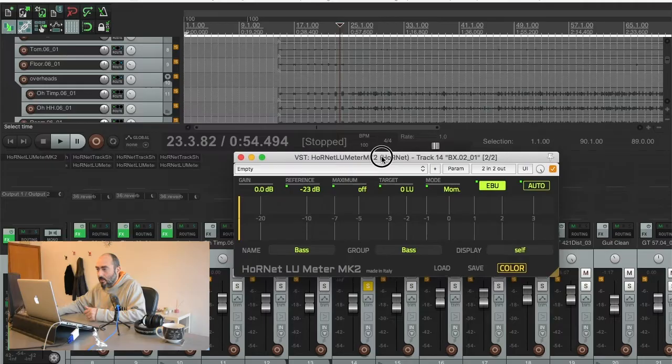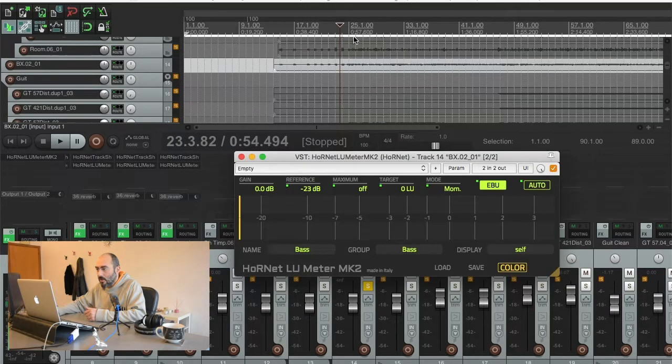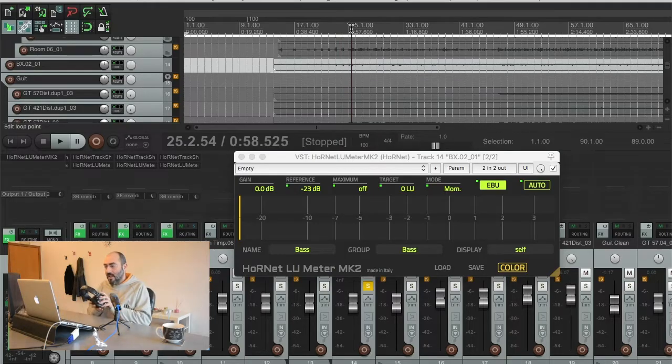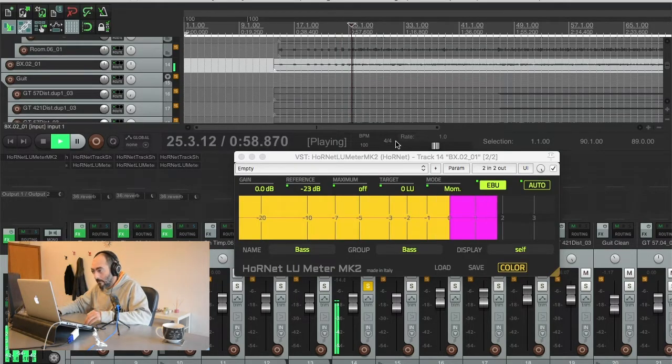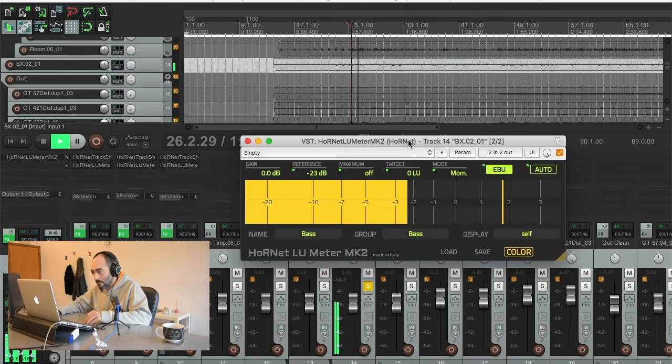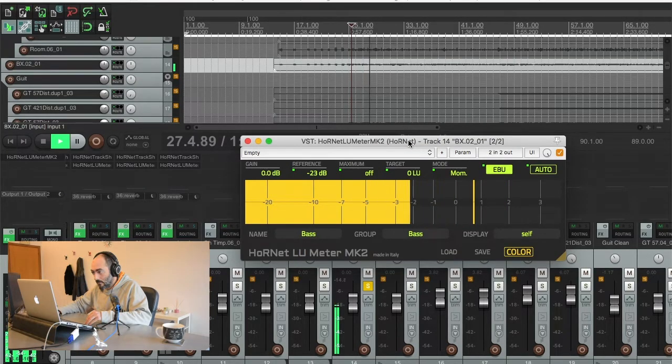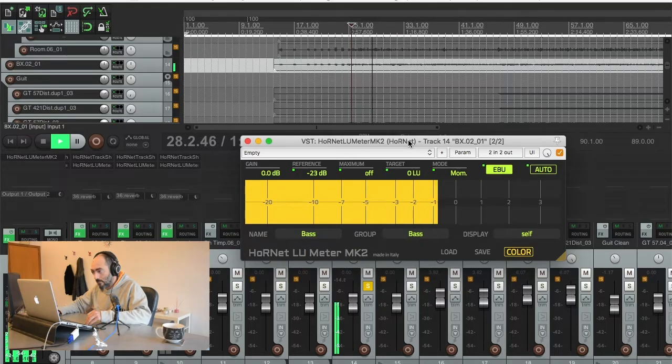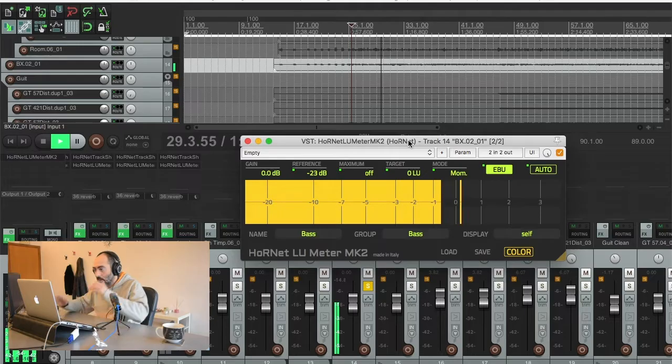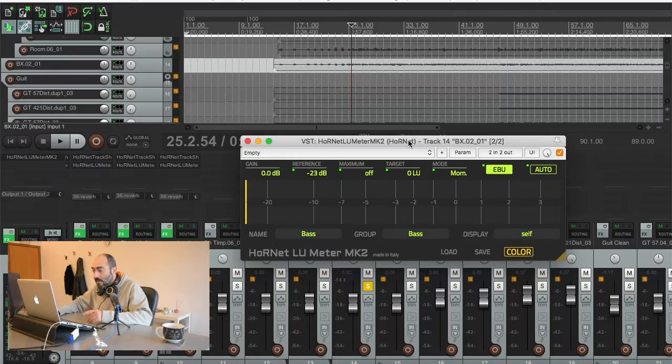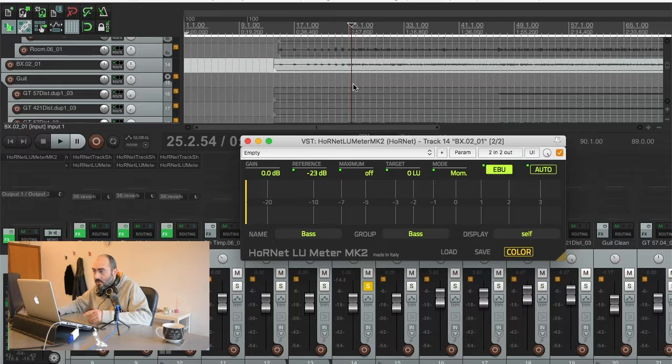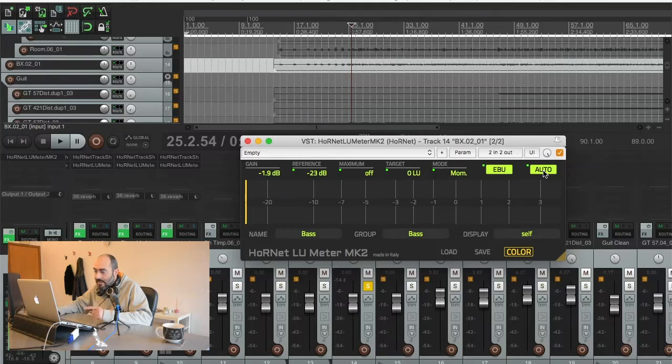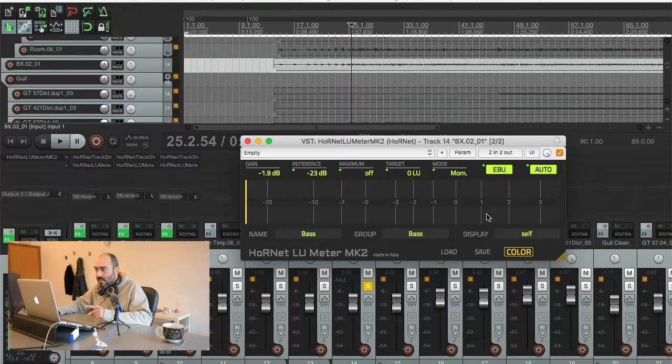Letting you hear the bass guitar on this song and it plays like this. So it's a little bit loud because it goes above the zero LU limit we set. So what we're going to do is to enable the automatic gain and let the track run once so that we can let the plugin adjust itself.